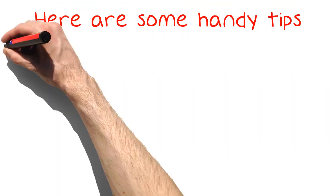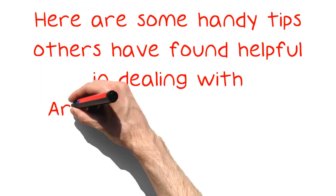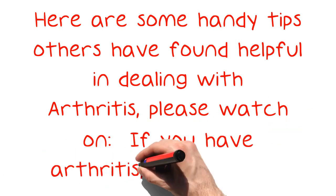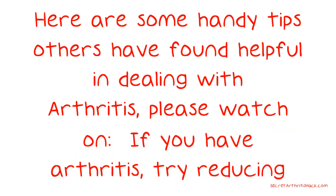Here are some handy tips others have found helpful in dealing with arthritis. Please watch on. If you have arthritis, try reducing your caffeine intake.